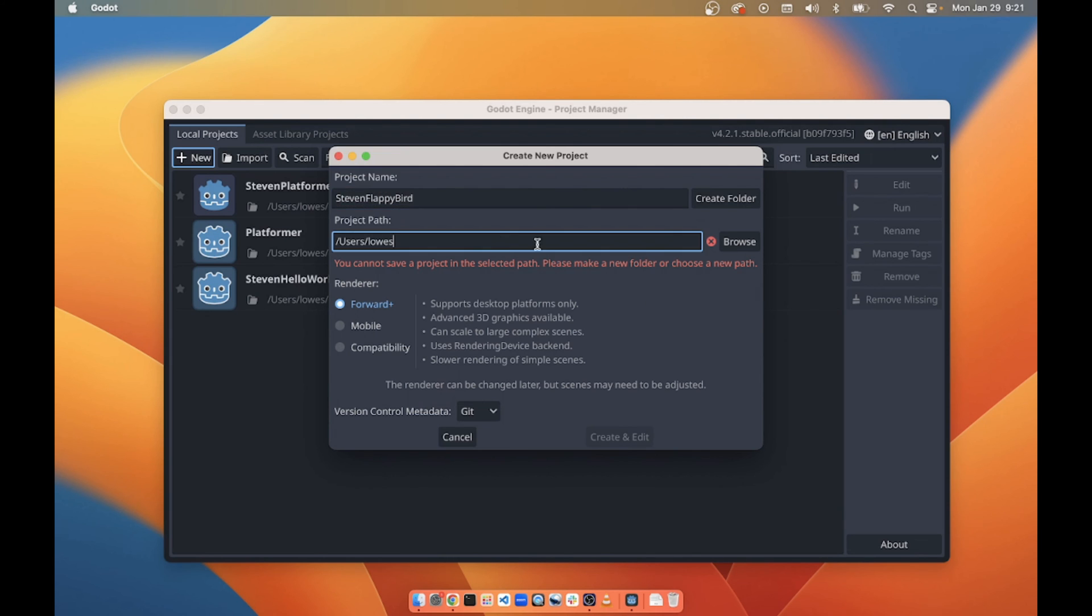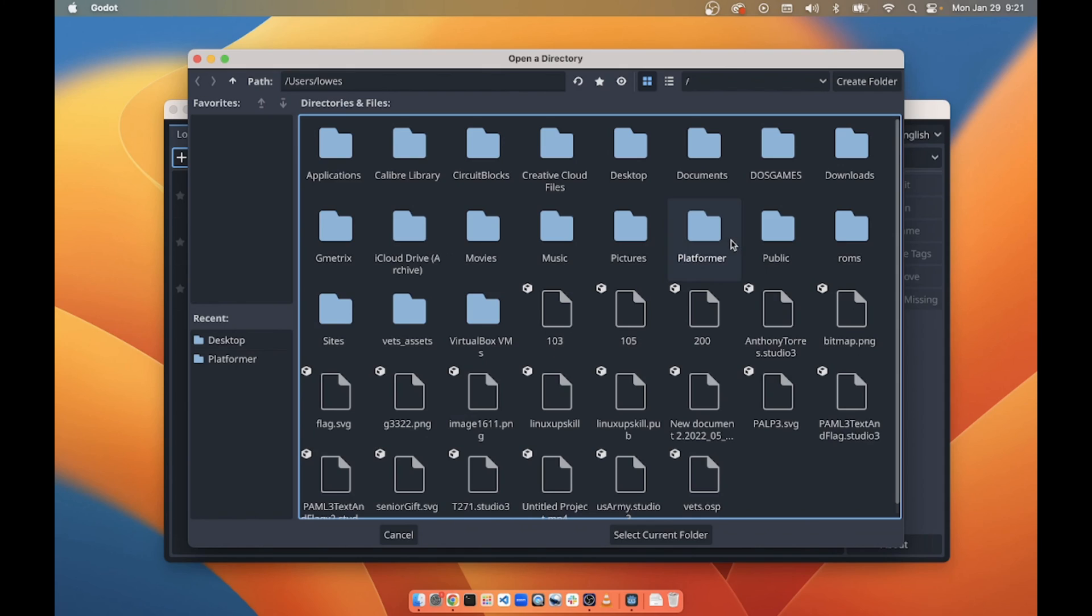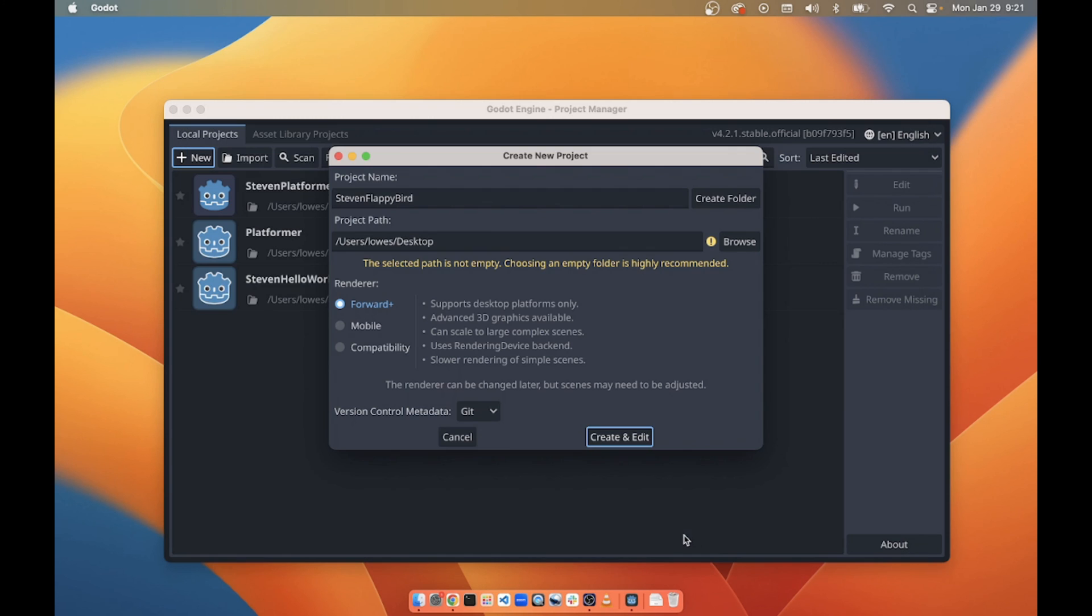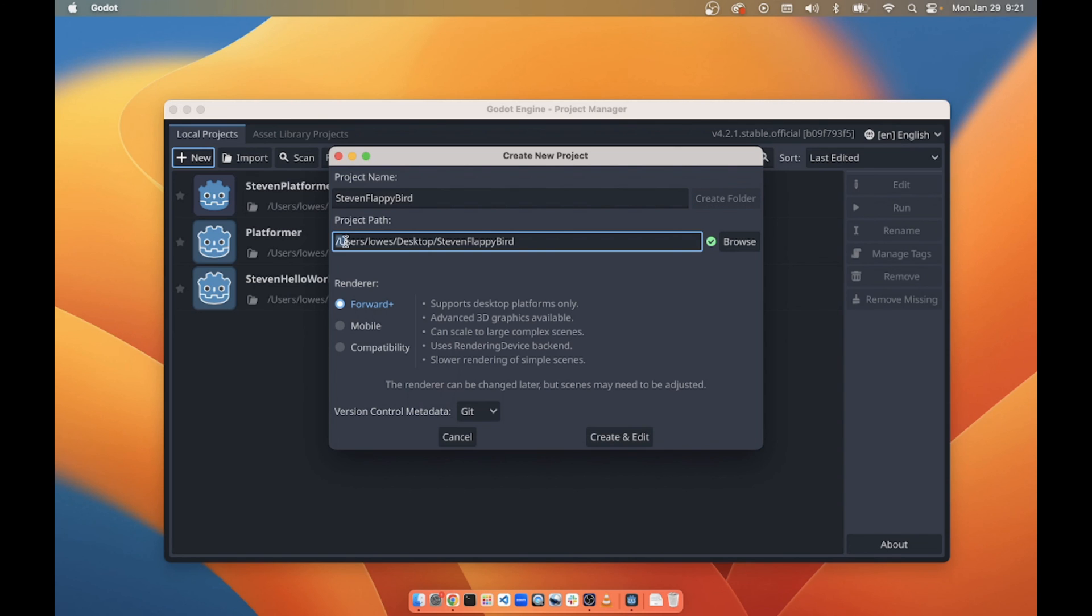And then of course the project path. We're going to want to go into our desktop and use that folder and create that folder so that the whole project path is users/Lowe's/desktop and then the name of the project.